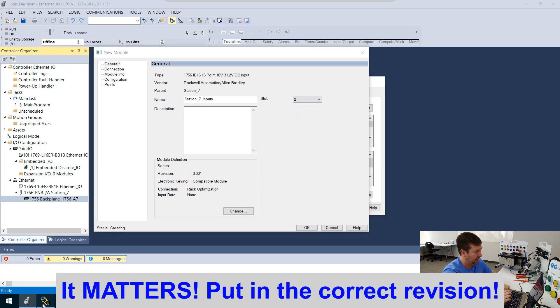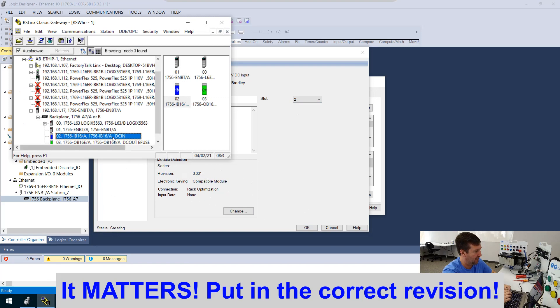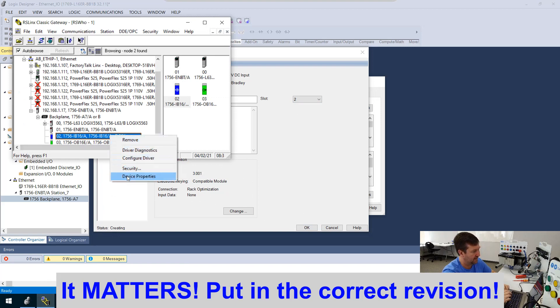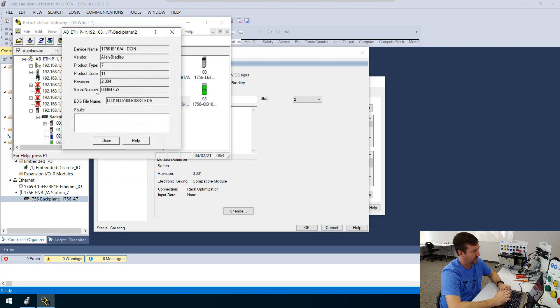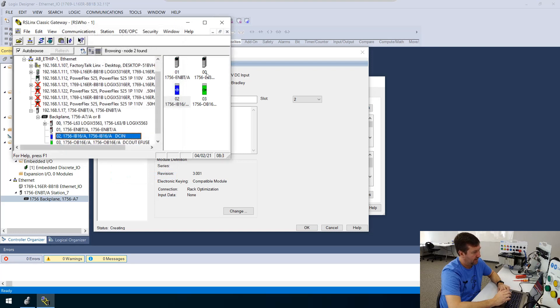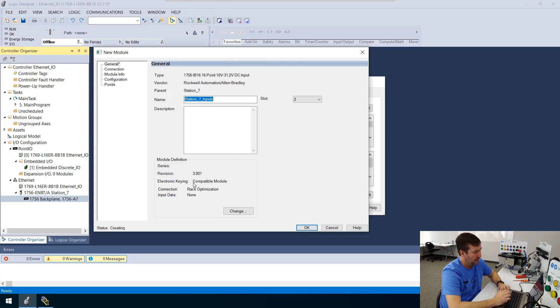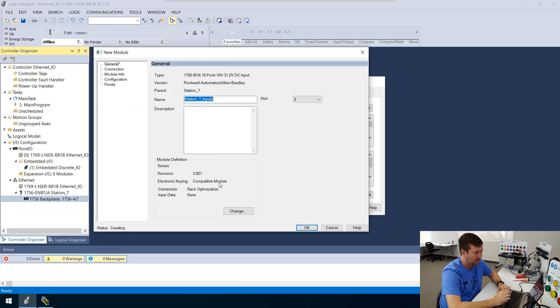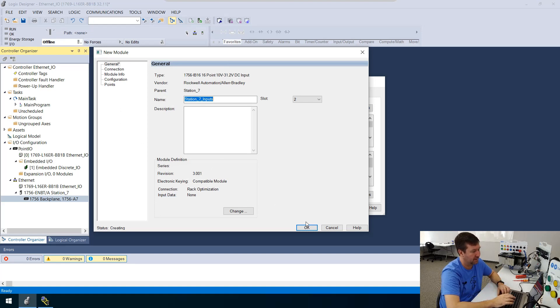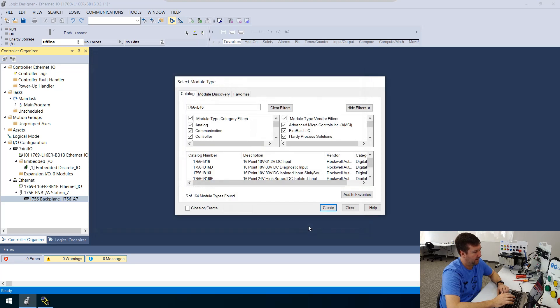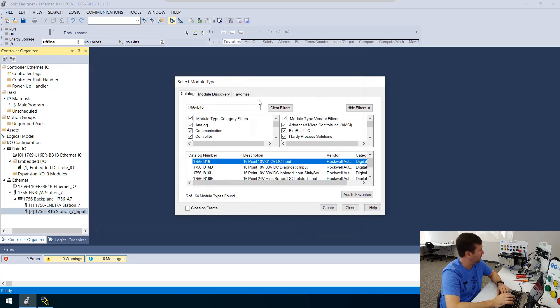And then actually, it shouldn't matter. And we're going to leave this alone. If you notice back here, if I went to properties of that IB16, I've got 2.004. The revision specified here is 3.001. But also electronic keying is compatible module. And I do believe that'll be a compatible module. So we may have to come back and fix this. But let's put okay on that.